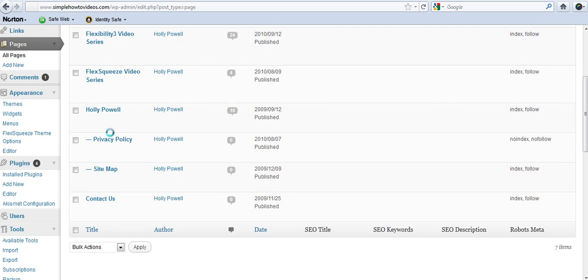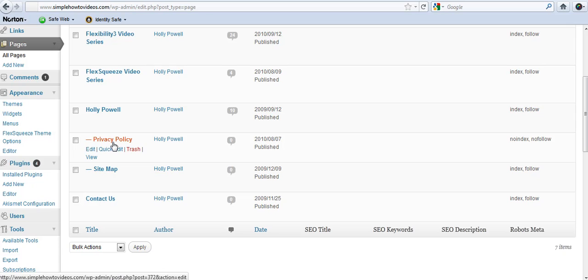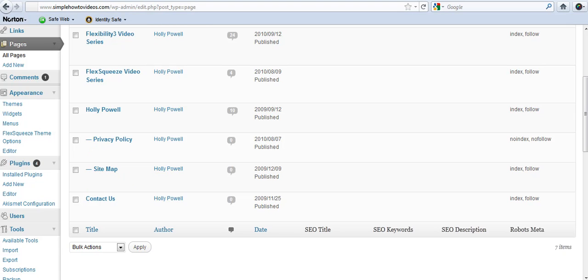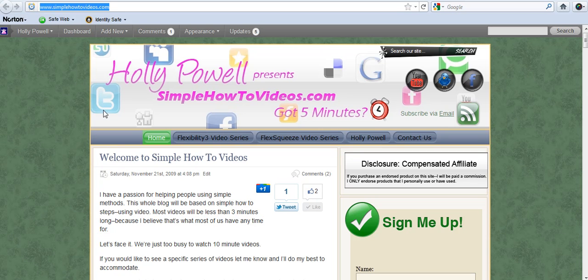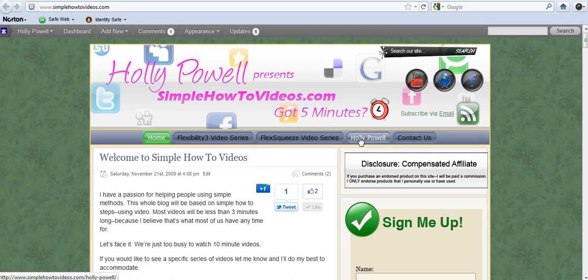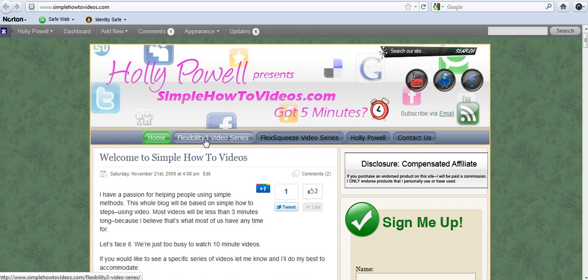So you see here that I have privacy policy and I have sitemap, but those are not showing on my primary site. I don't have my privacy policy or sitemap showing.